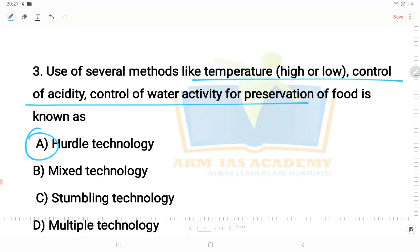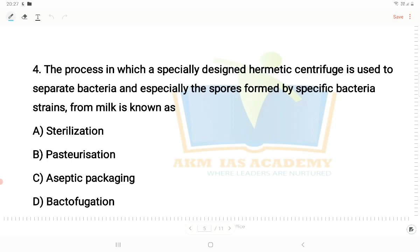Next question: the process in which a specially designed hermetic centrifuge is used to separate bacteria and spores — especially spores formed by specific bacterial strains — from milk is known as bactofugation. If you study this topic, milk preservation is very important. From the options given, you could have guessed it: bactofugation, which involves centrifugation.